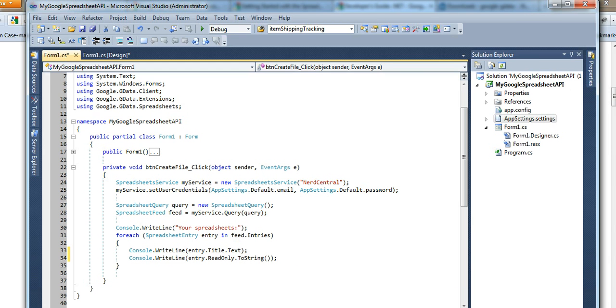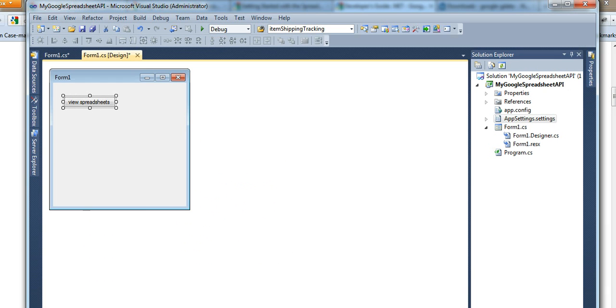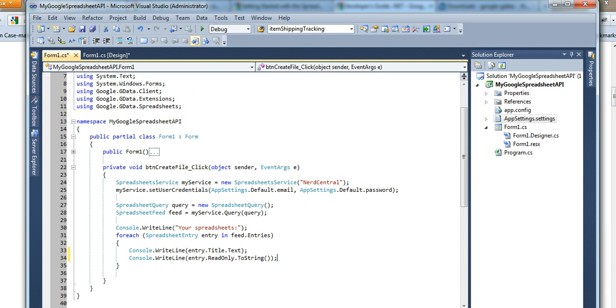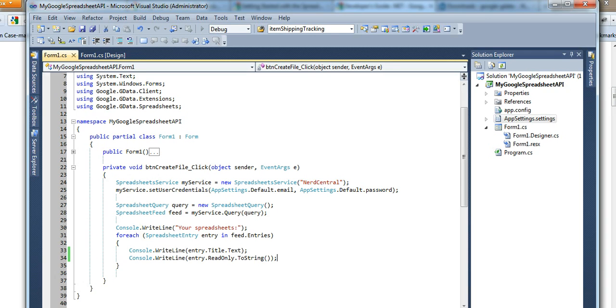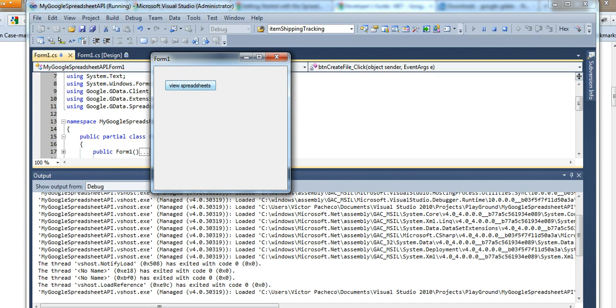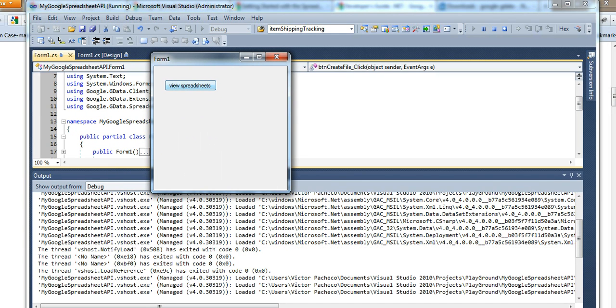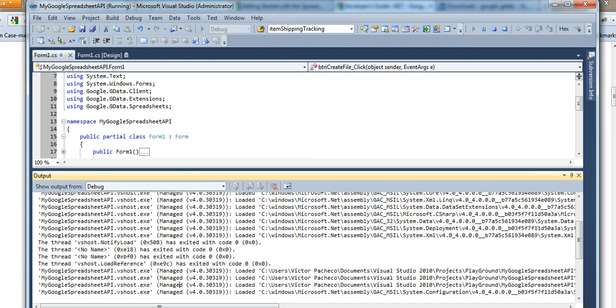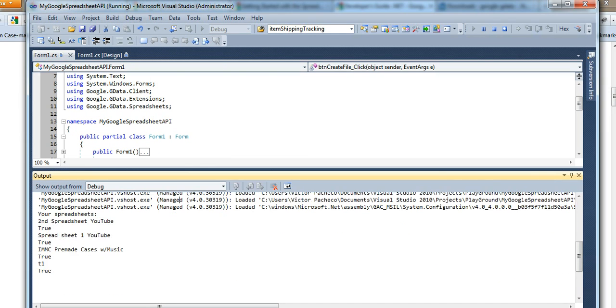So we're going to run it right now. It's very simple. Just click on view. So as you can see, we got your spreadsheets. And then I made up some fake spreadsheets just to get the idea.